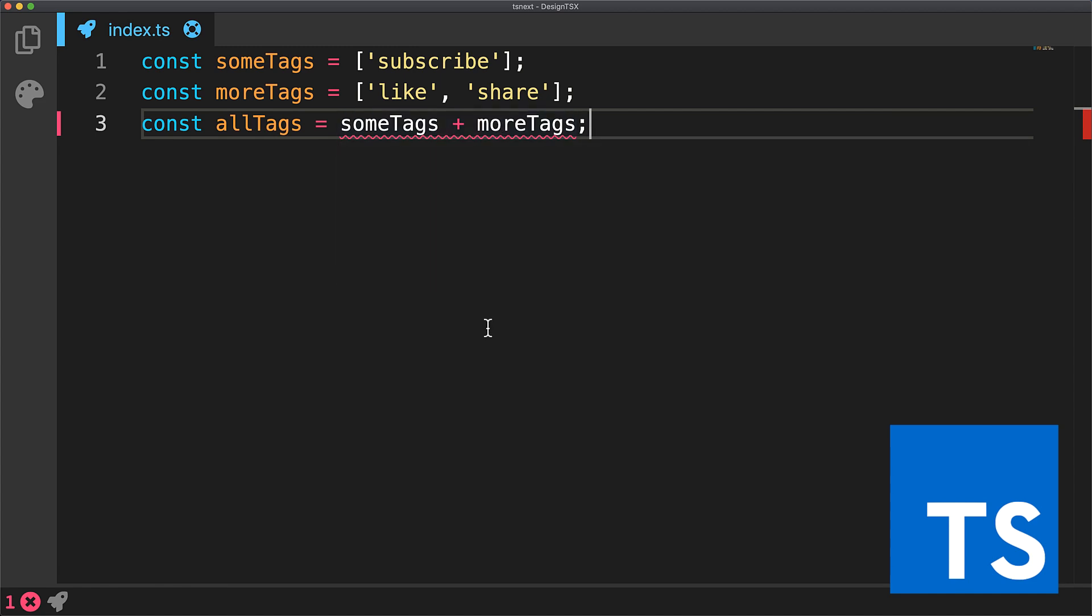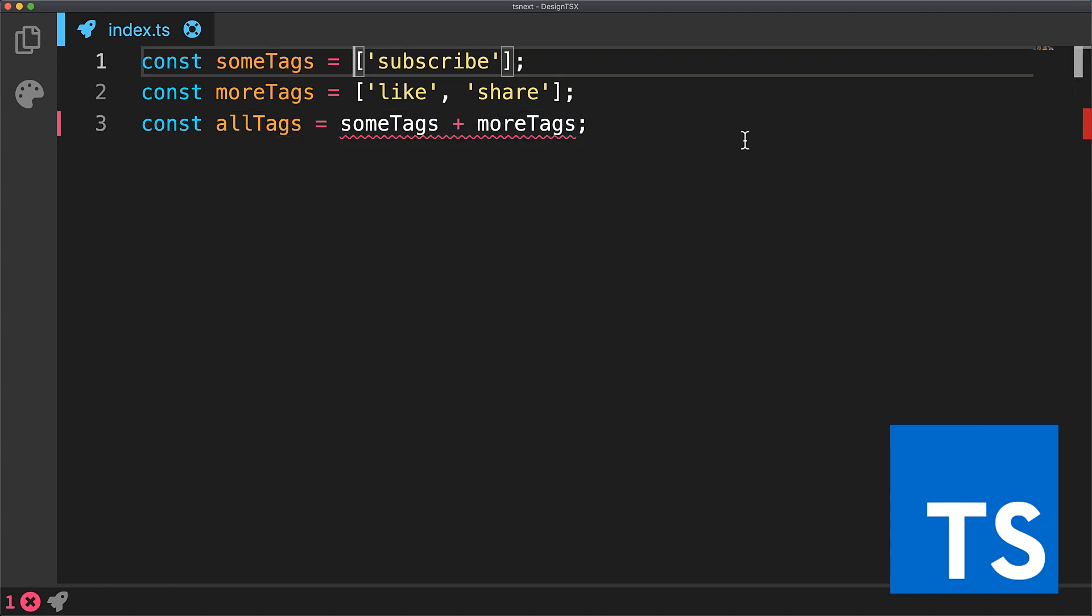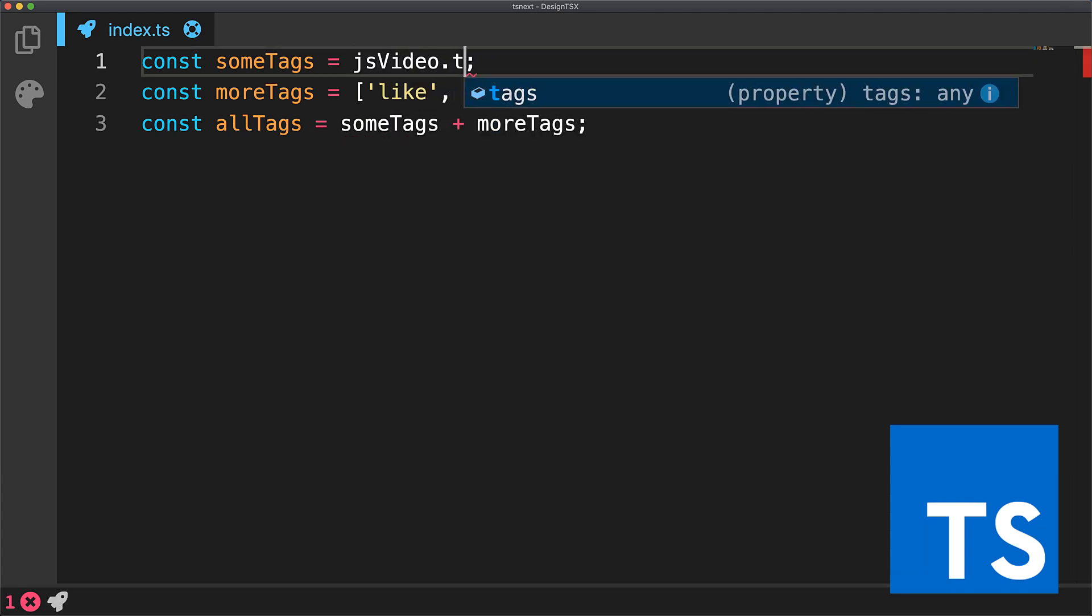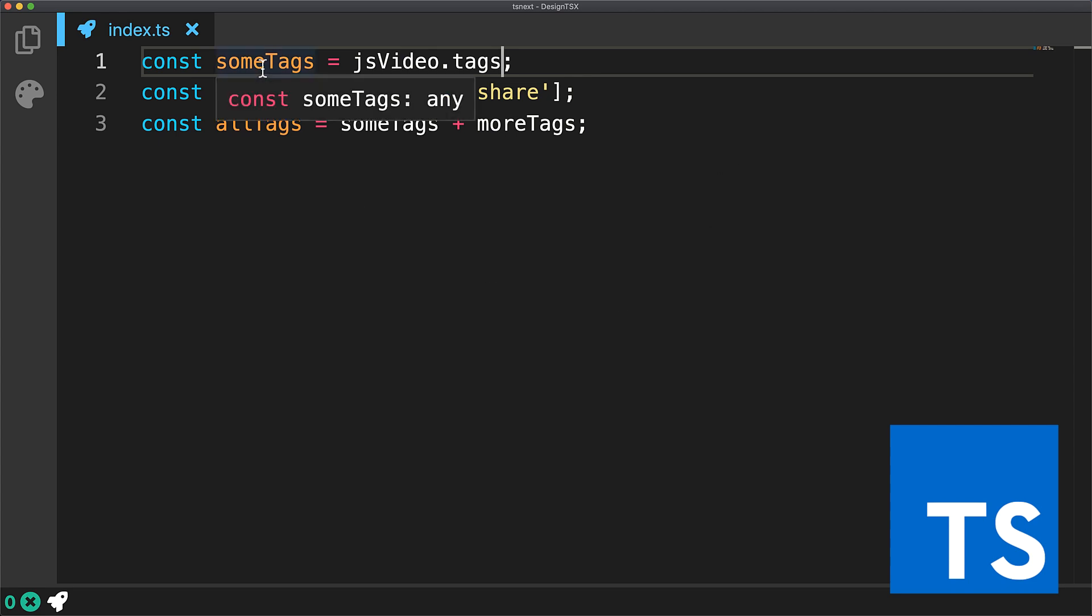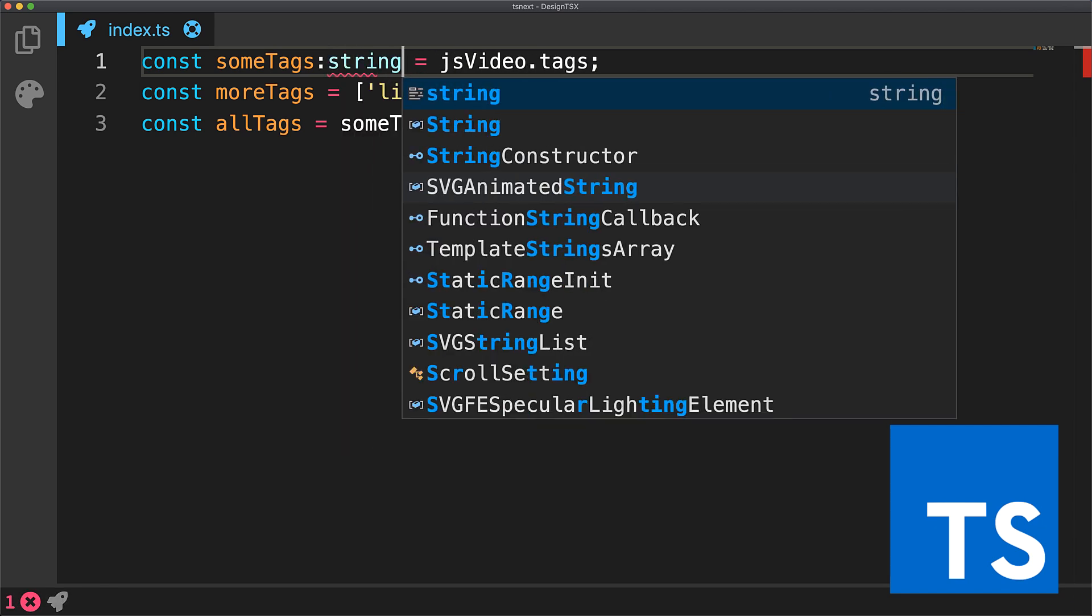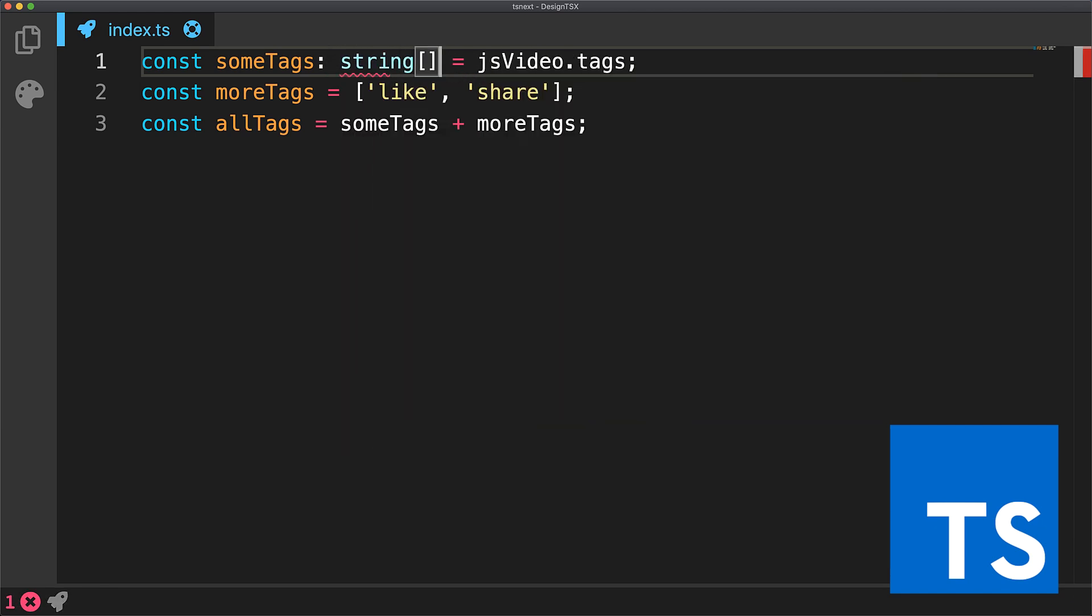However, if some of these variables - for example, someTags - are coming from a network request, the information of the type of the variable will simply not be present within your JavaScript codebase. At this point, in order to successfully lint such a piece of code, you would need to inform the linter of the type of this particular variable. And that's when the syntax extensions offered by TypeScript come into play.